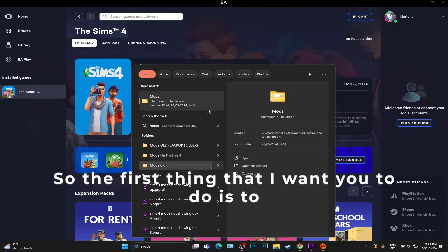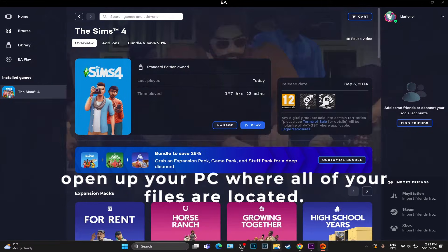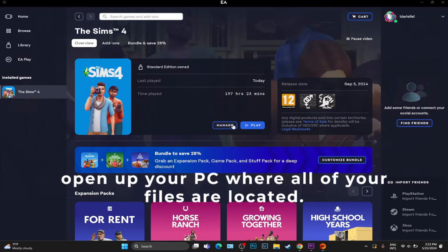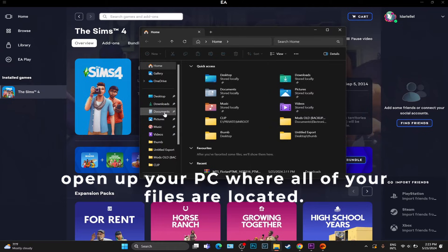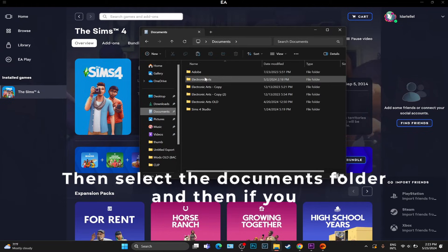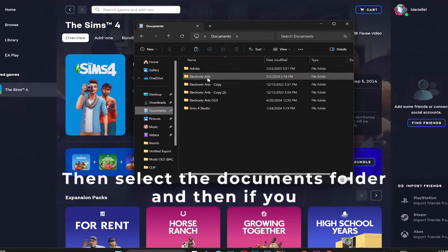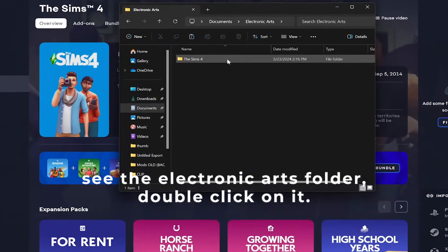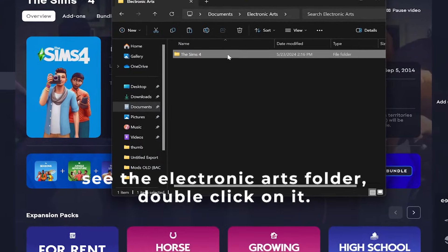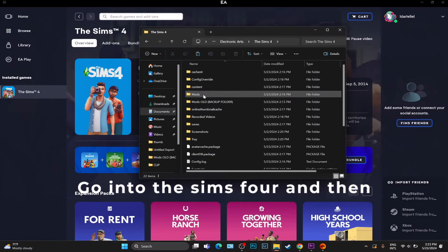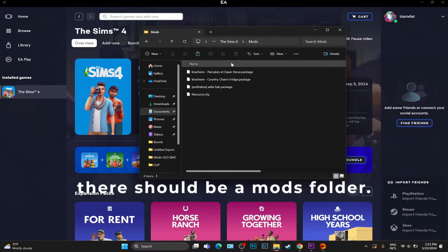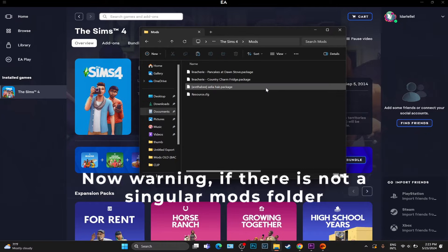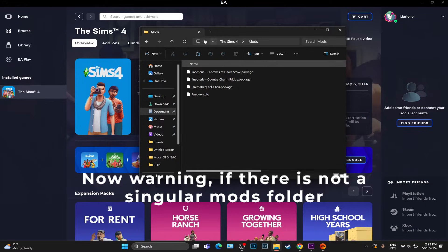The first thing I want you to do is open up your PC where all of your files are located, then select the Documents folder. If you see the Electronic Arts folder, double click on it, go into The Sims 4, and then there should be a mods folder.